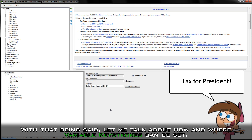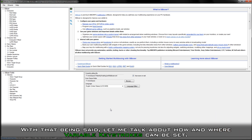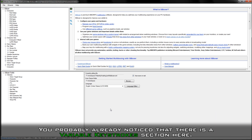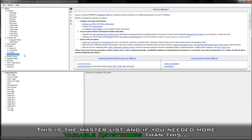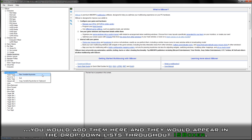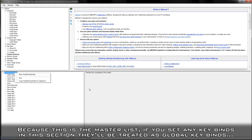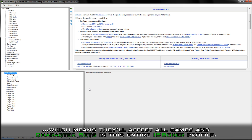Let me talk about how and where variable keystrokes can be set. You probably already noticed that there is a Variable Keystroke section here — this is the master list. If you needed more variable keystrokes than this, you would add them here and they would appear in the dropdown lists throughout IS Boxer. Because this is the master list, if you set any keybinds in this section they'll be treated as global keybinds, affecting all games and character sets in this entire IS Boxer profile.